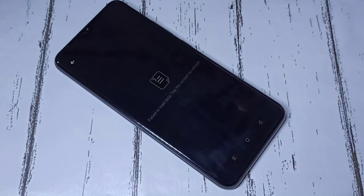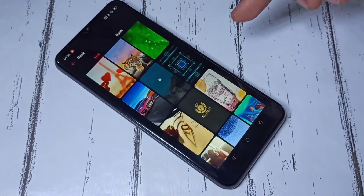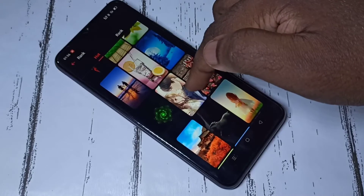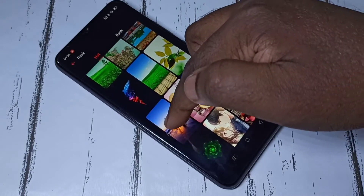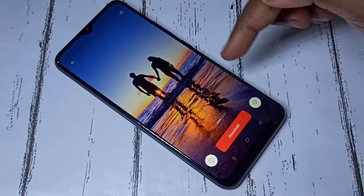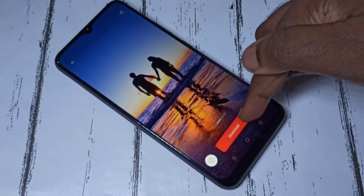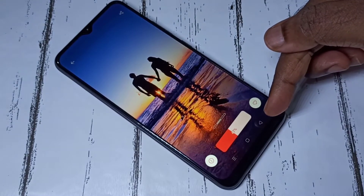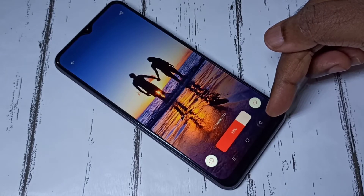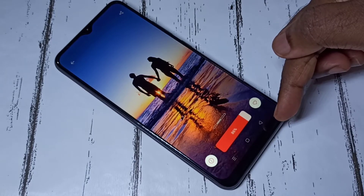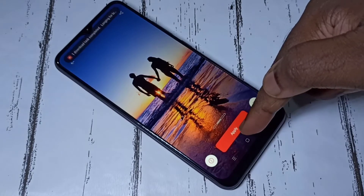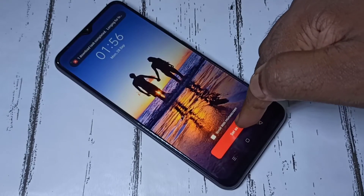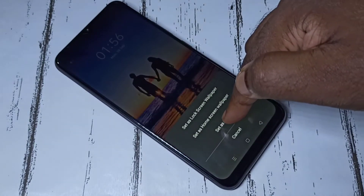Let me select this one — it's not working, let me select another one. For example this one. Okay, then tap on Download. You can see it's downloading. Okay, done. Then tap on Apply, then tap on Set As Both.